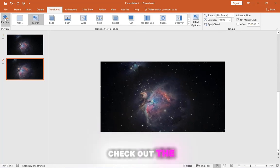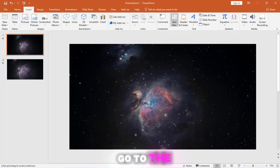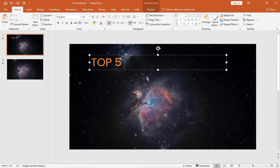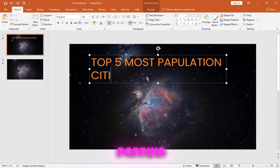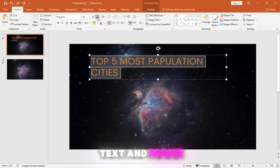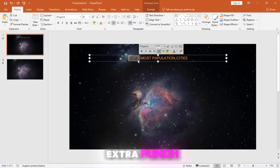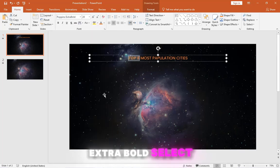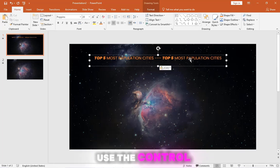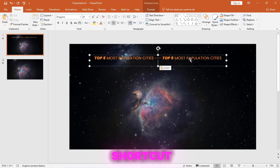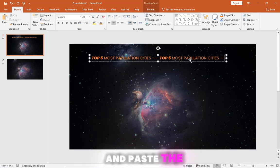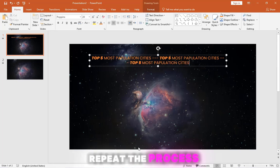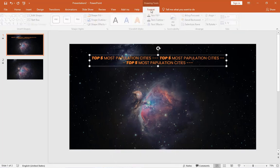Click Preview to check out the transition. Go to the Home tab and add a text box and start typing. In case you're wondering, the font I'm using here is Poppins. Now select the text and make it smaller. Give the top 5 text some extra punch by making it extra bold. Select all the text and copy it. Use the Control plus C keyboard shortcut to speed up your workflow. Now type three dashes and paste the text with Control plus V. Repeat the process, typing three extra dashes at the end.